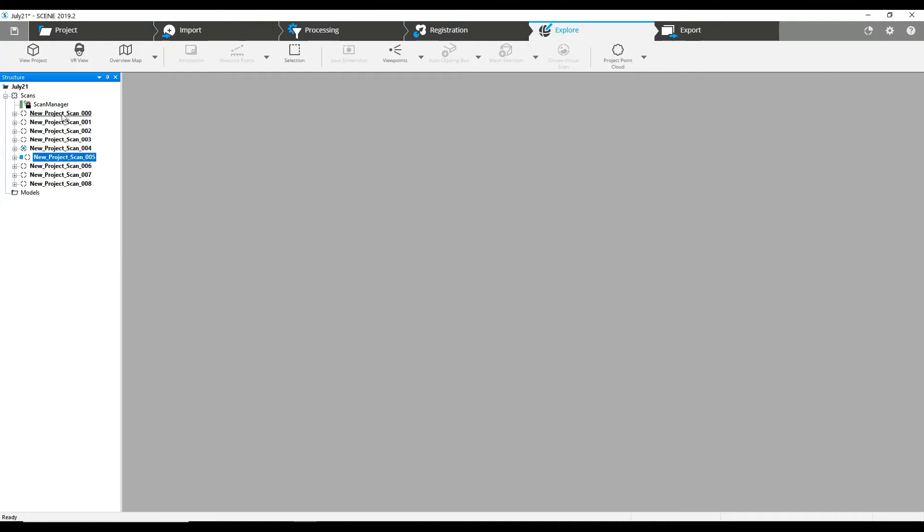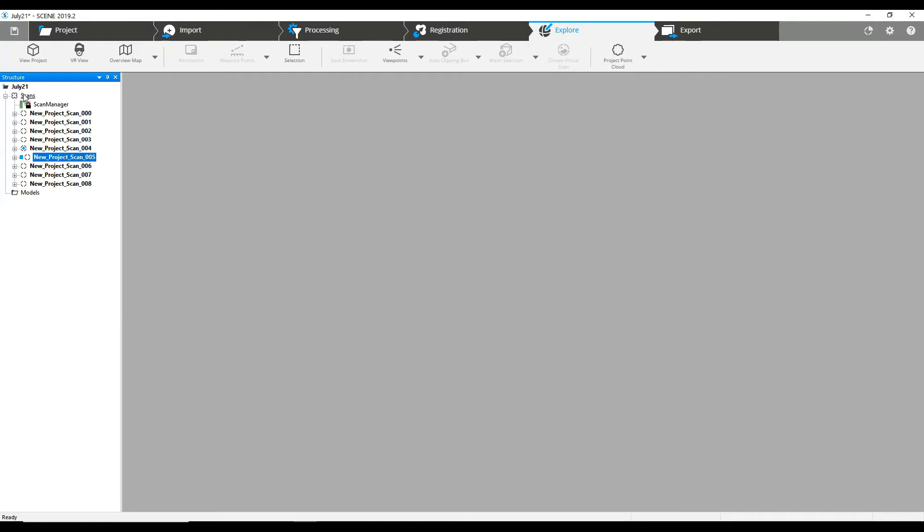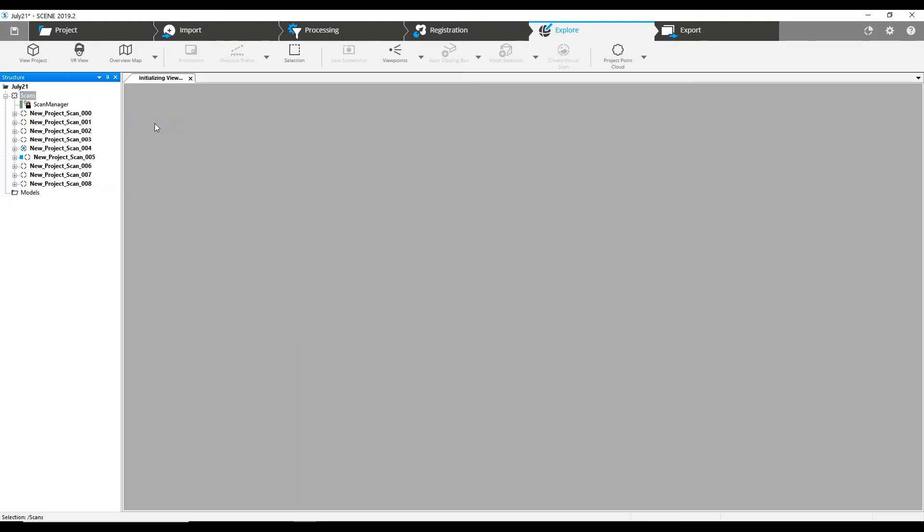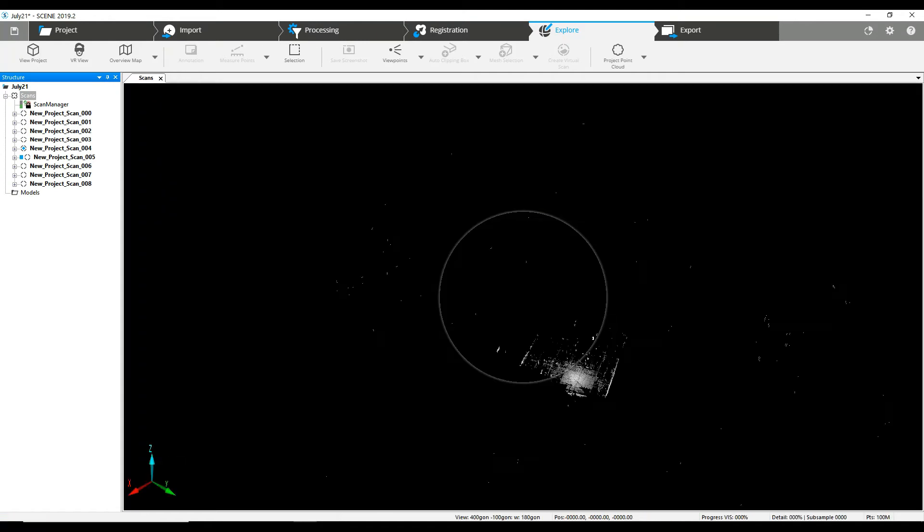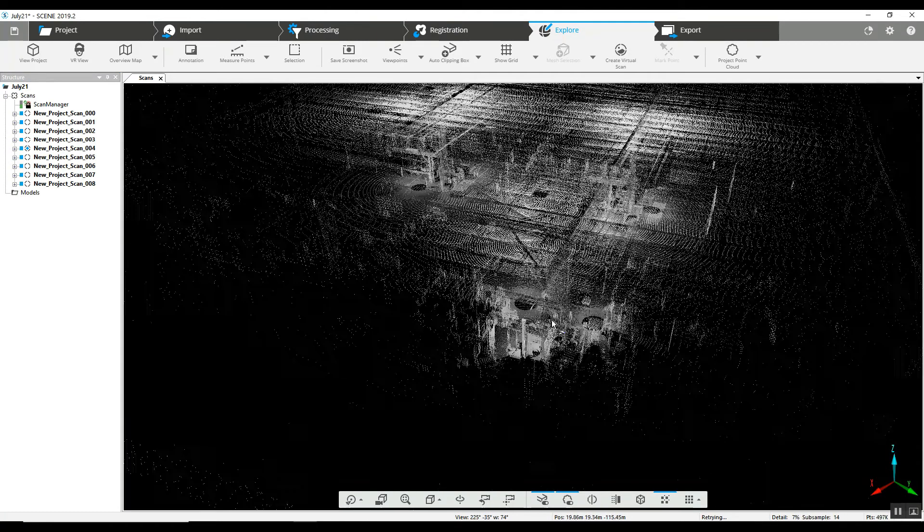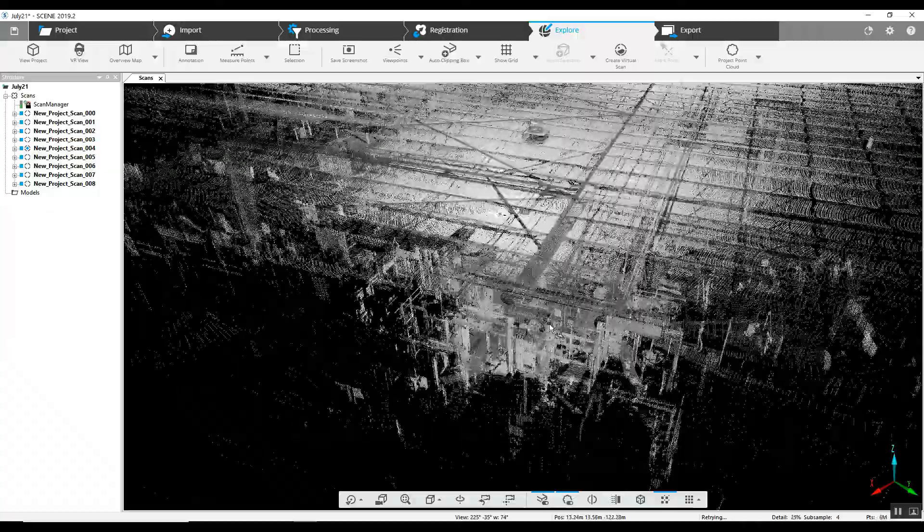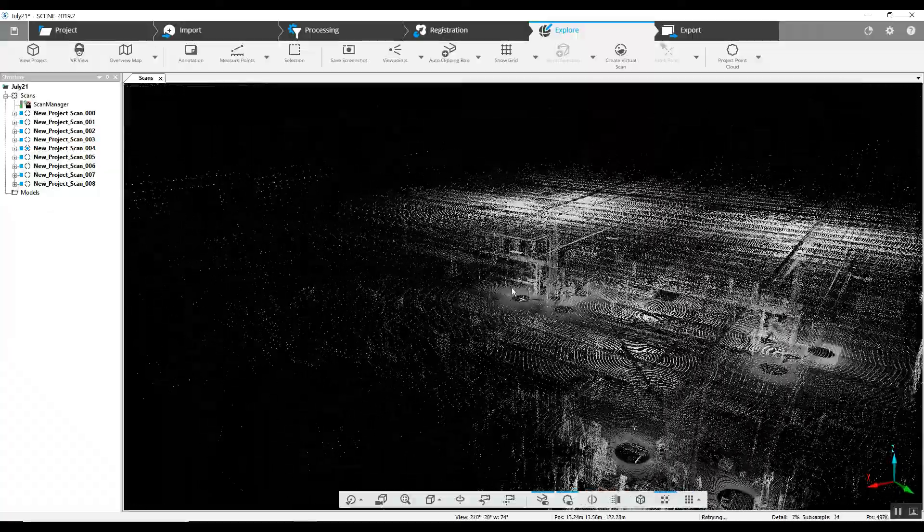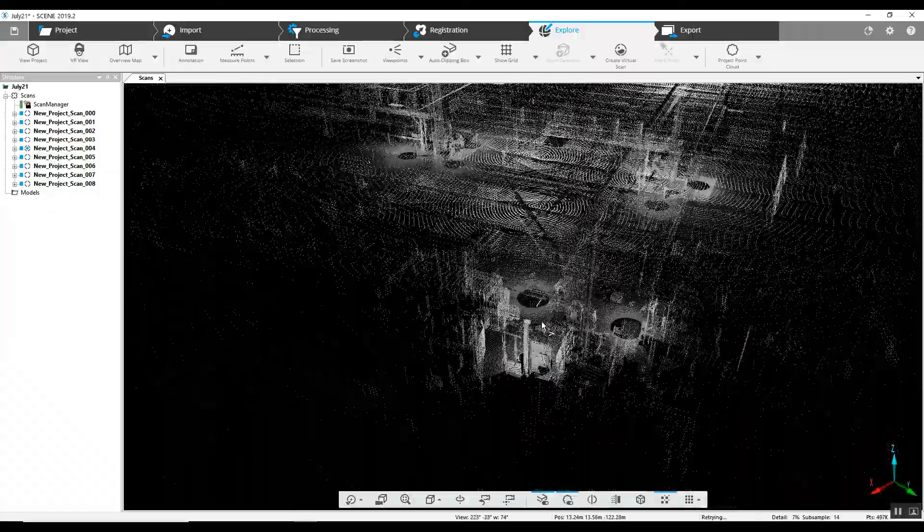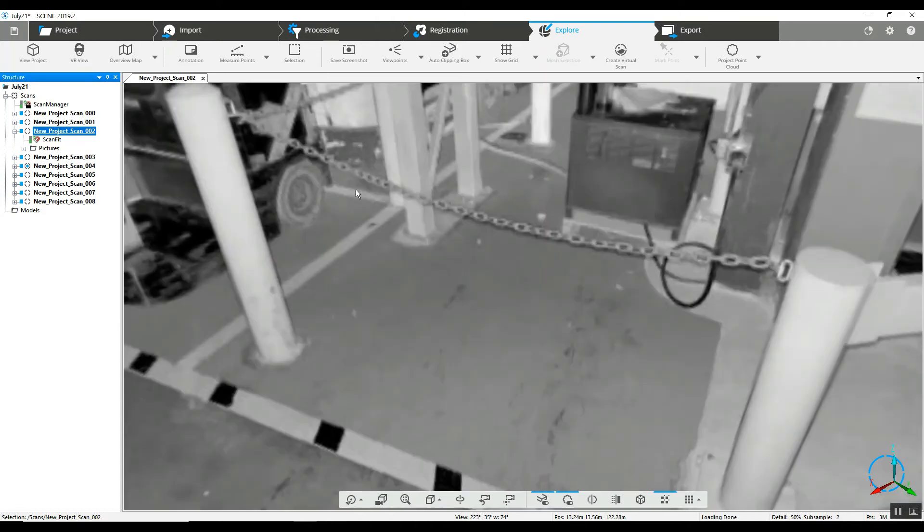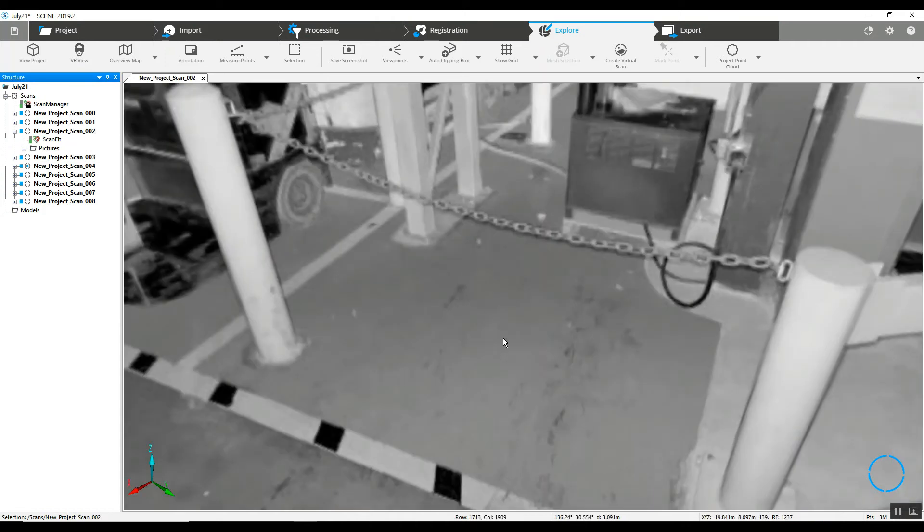So what we'll do with this project, we're going to colorize the entire project. First, we'll take a quick look at it as it is now in a 3D view. We can see the data all looks correct. We can pop into a particular scan, look around again.